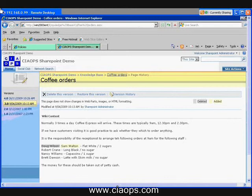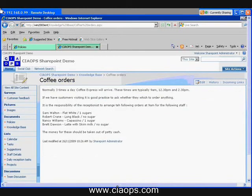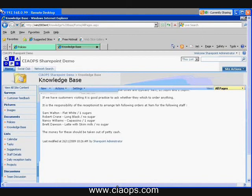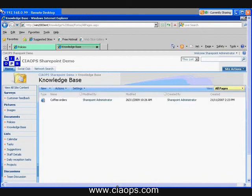You can create as many different knowledge bases as needed and populate them with all the information that you require. So it's a very handy little option here.